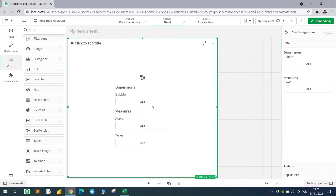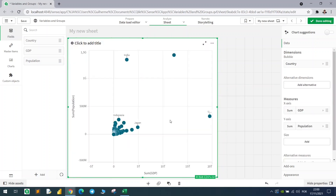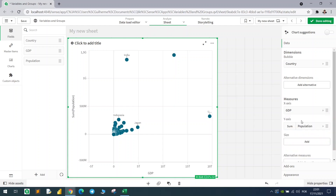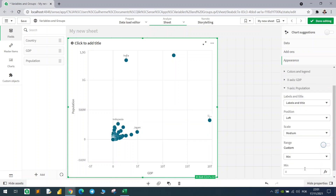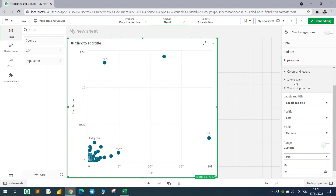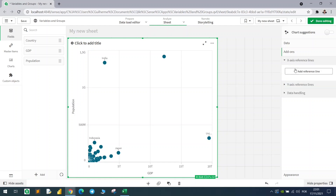Let's bring in a scatter plot chart. We'll bring in the country field, the GDP field, and also the population. We now have our first visual. Let me rename the fields and change the axis to have a minimum of zero — same for GDP — so the axes start from zero.